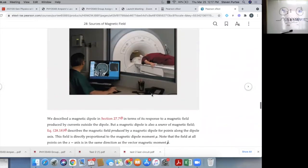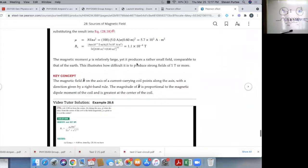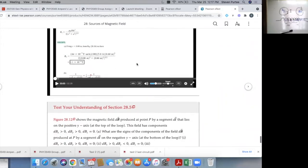MRI machines also use magnets. You can read about that if you want.